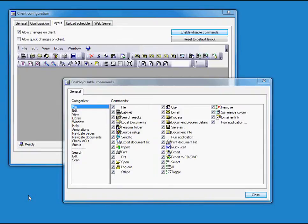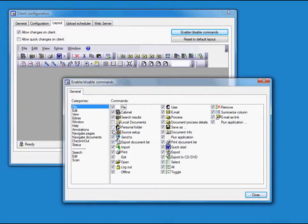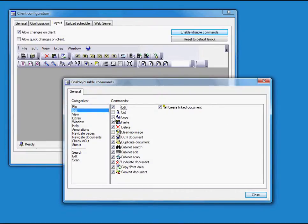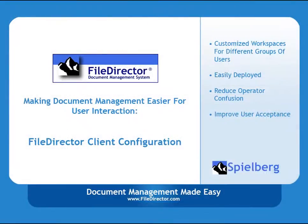Today, we're going to look at the client configuration module of the File Director document management system. Client configuration allows us to quickly disable or hide specific commands within the File Director document management system. This prevents unpermitted user actions and improves system navigation. The best part about the File Director client configuration module is that a clean and clear workspace makes for happy system users.